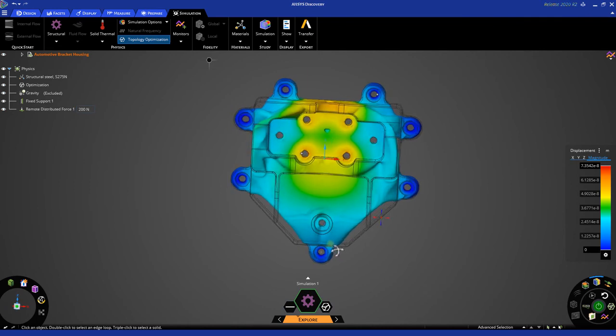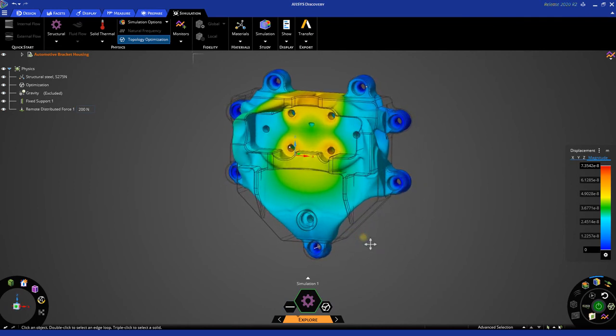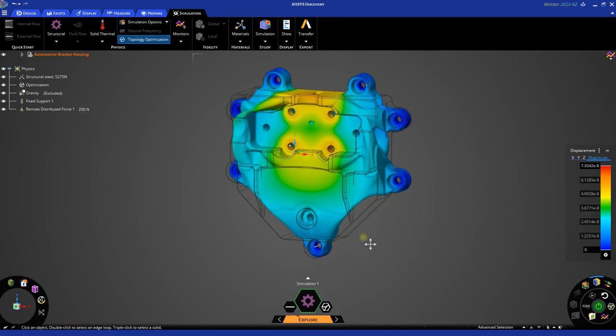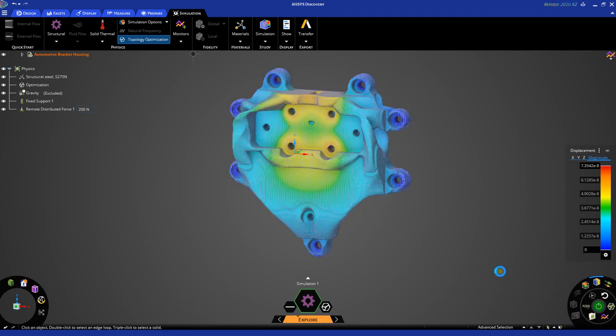The one last task that we want to do is we want to convert this to a faceted or an STL geometry. It's a very simple task in ANSYS Discovery, and all you need to do is simply click this object in the bottom right corner. After doing so, let's go ahead and turn off our contours so that we can better review the faceted geometry.